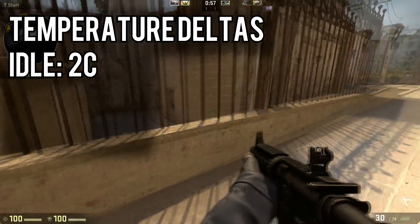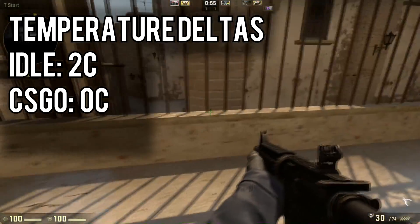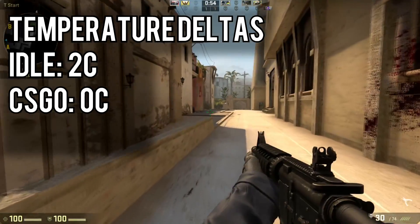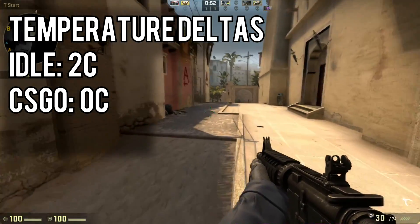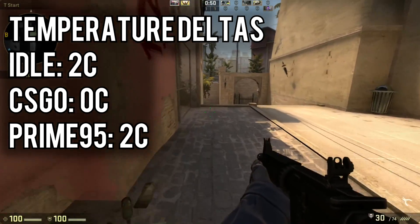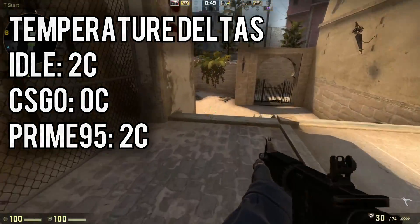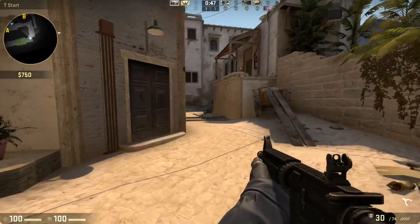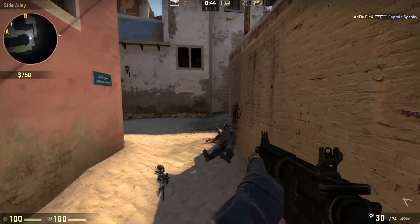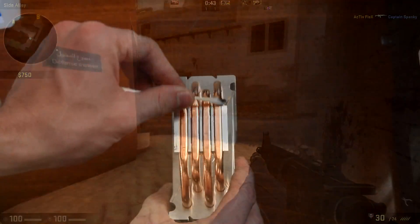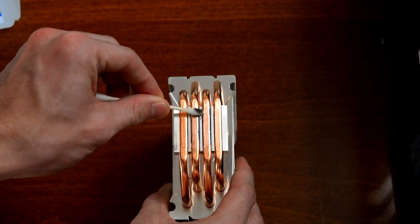So that's a 2 degree drop at idle, no change while gaming though CPU temperatures vary quite a bit during games, and a 2 degree drop under max load. Based on all this, I can say that thermal paste actually does show signs of aging. It's very subtle, but there is a difference.